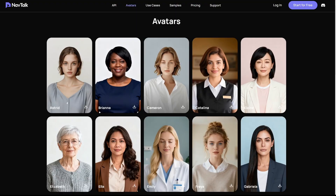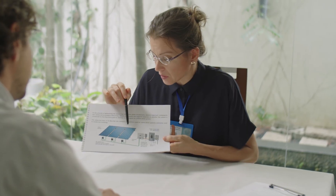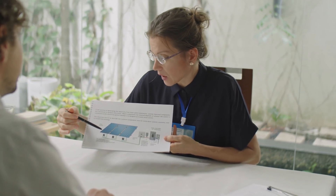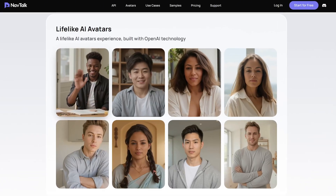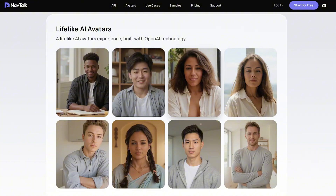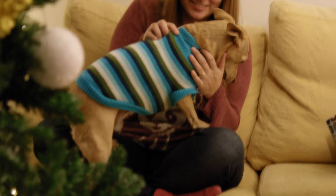A flexible role customization system lets you define your digital human's identity, tone, and personality. No more one-size-fits-all robots. It perceives the user's tone and emotion, adapts its voice and expression in real-time, making every interaction more natural, engaging, and empathetic.